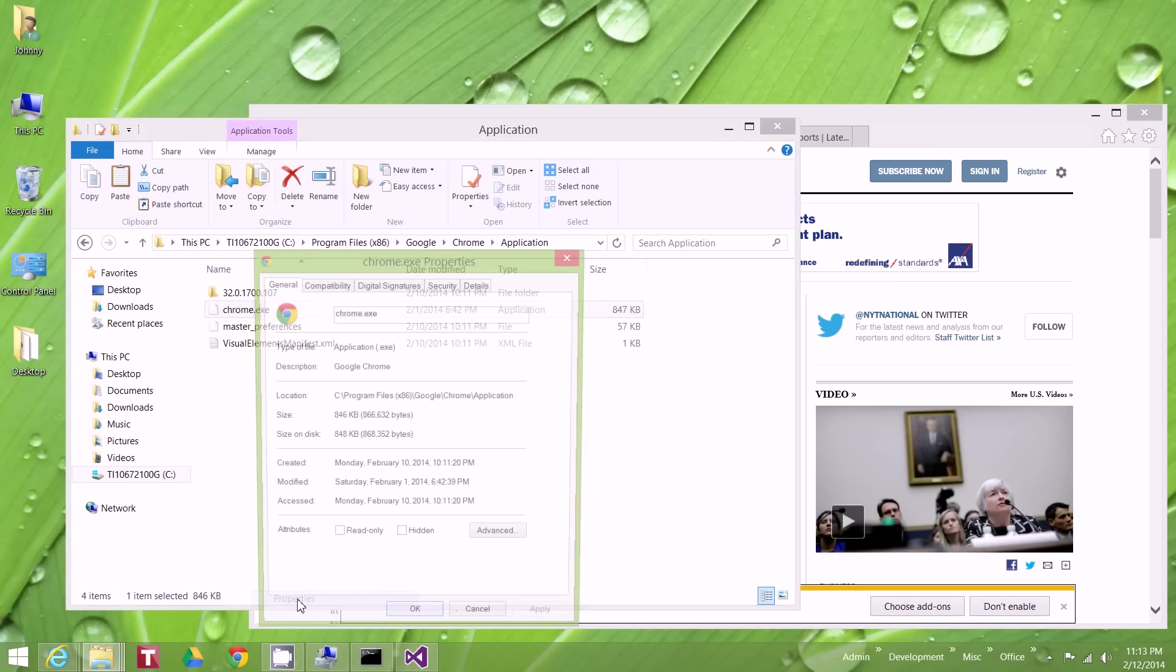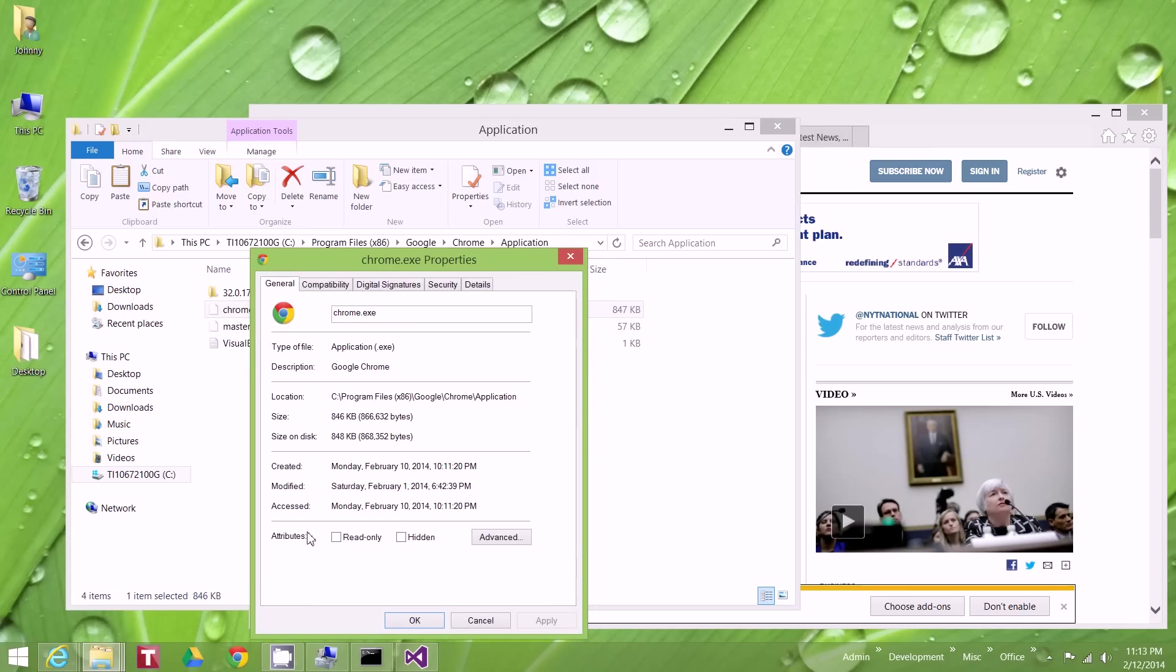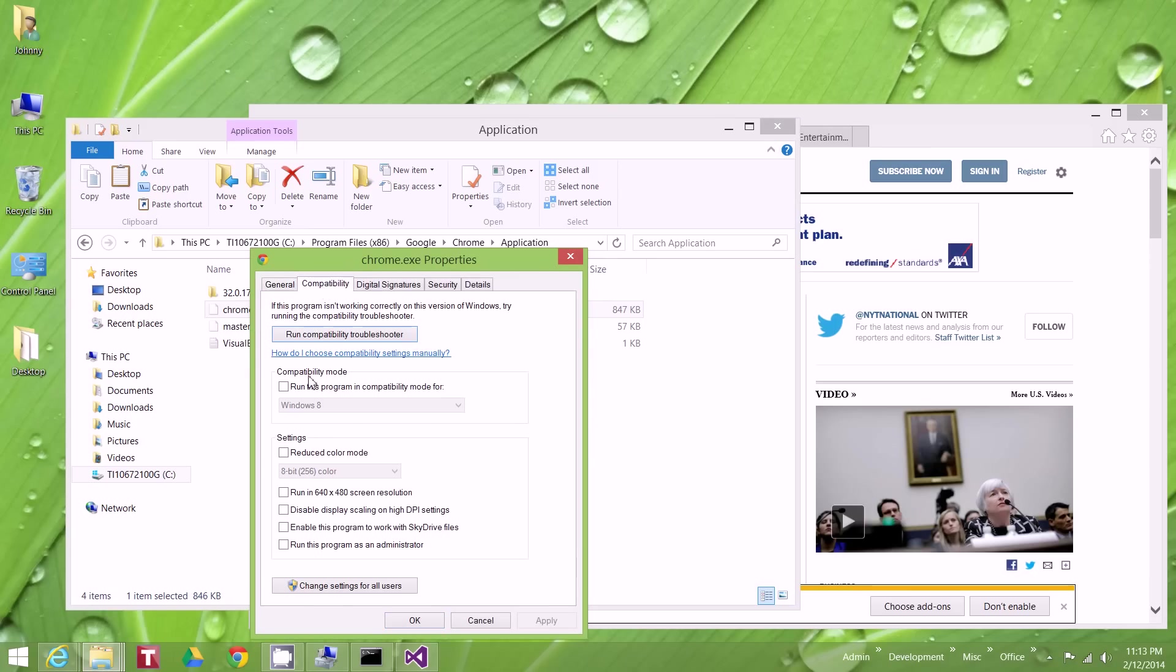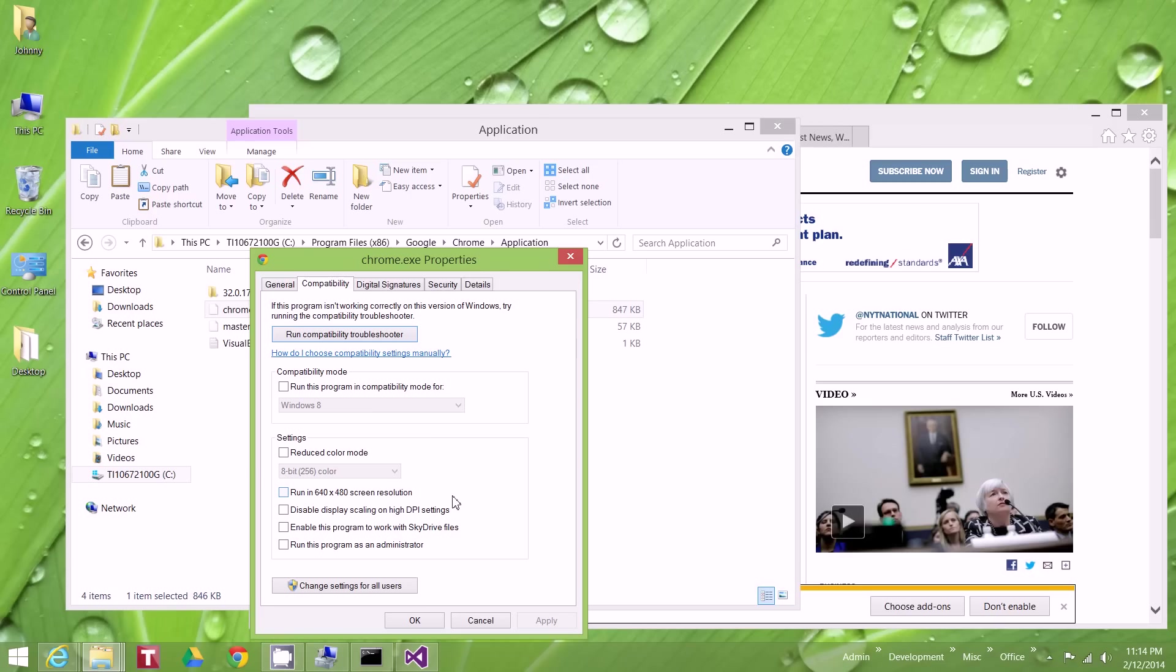So if I right-click on that and I click Properties, and then I go to Compatibility, you'll notice down at the bottom here there's Disable Display Scaling on High DPI Settings. This will be most noticeable on some of the laptops or some of the screens that are 1920 by 1080, basically full HD.